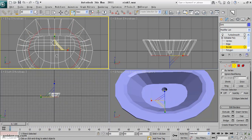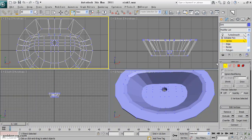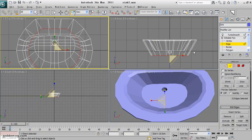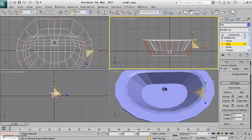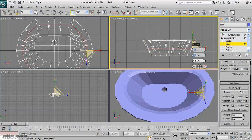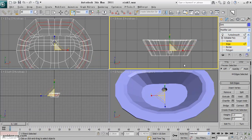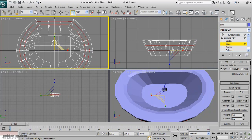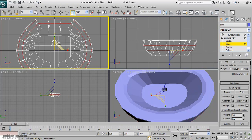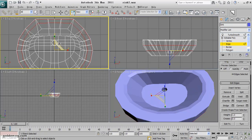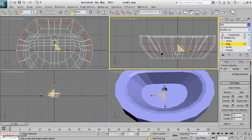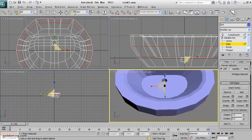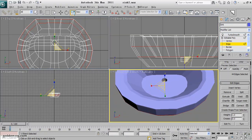Okay, now select the edges around and ring them, then connect them two times. While they are selected you can scale them out to become bigger and make the rounder shape here at the edge.